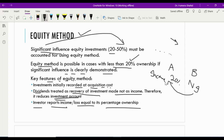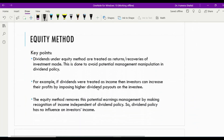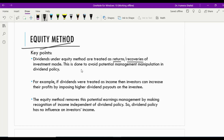Why do we follow the equity method rather than the market method or cost method? Because Company A has significant influence over Company B's decisions, Company A could force Company B to pay huge dividends just to inflate its own profits. The equity method protects the investee from such manipulation. The key point is that dividends under the equity method are treated as a return or recovery of investment — this is done to avoid potential management manipulation in dividend policy.